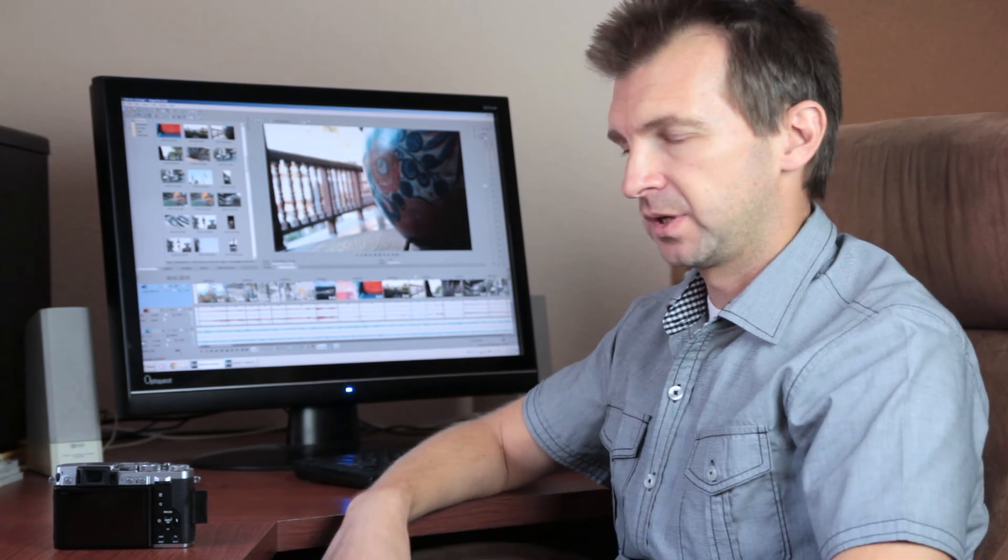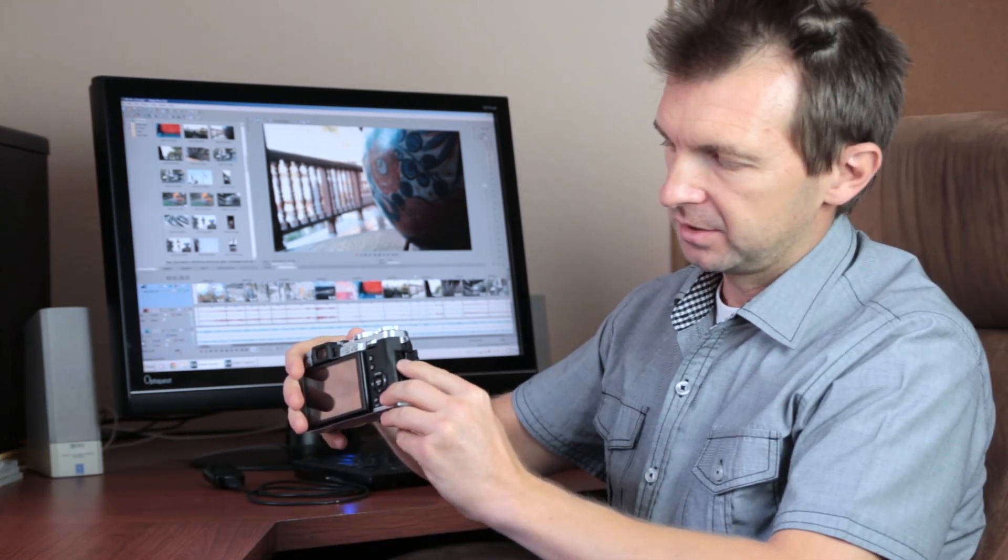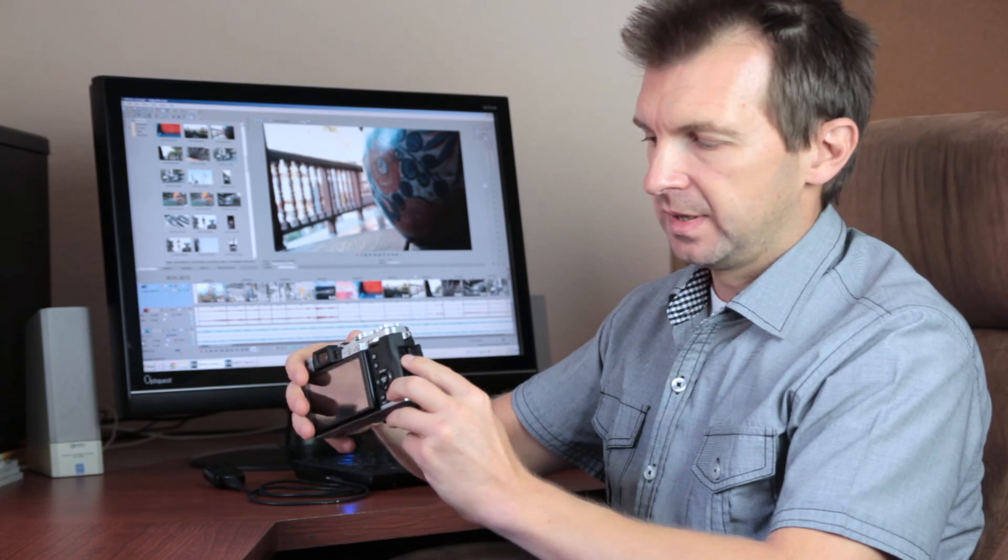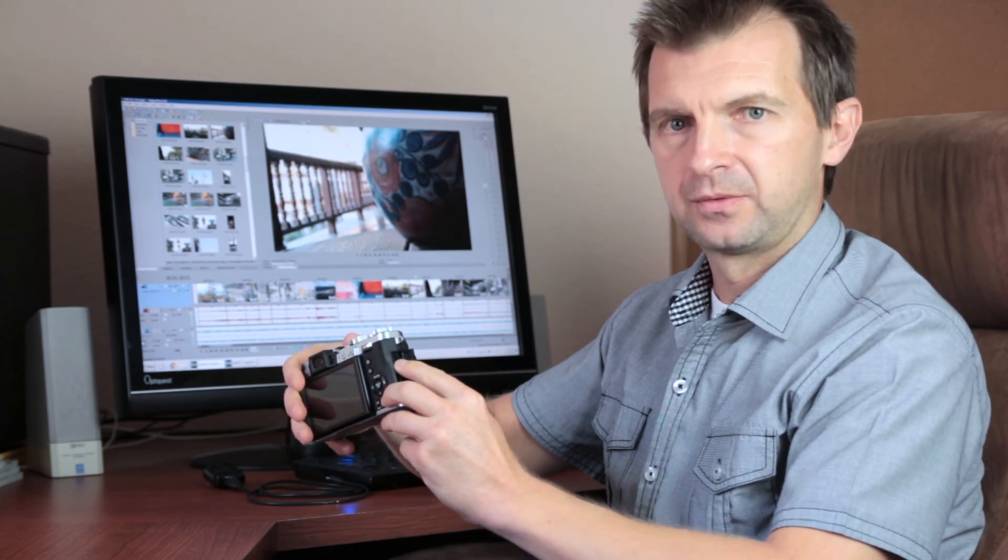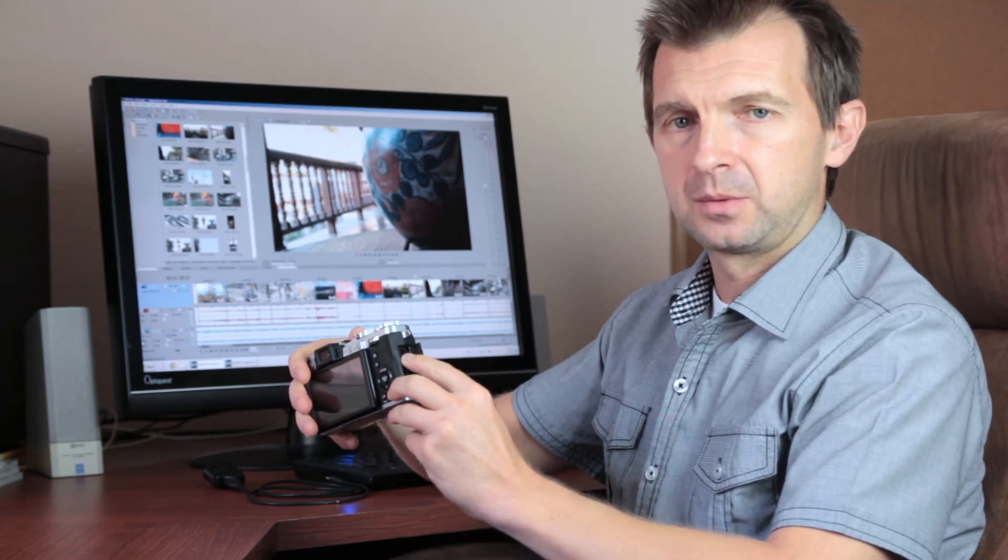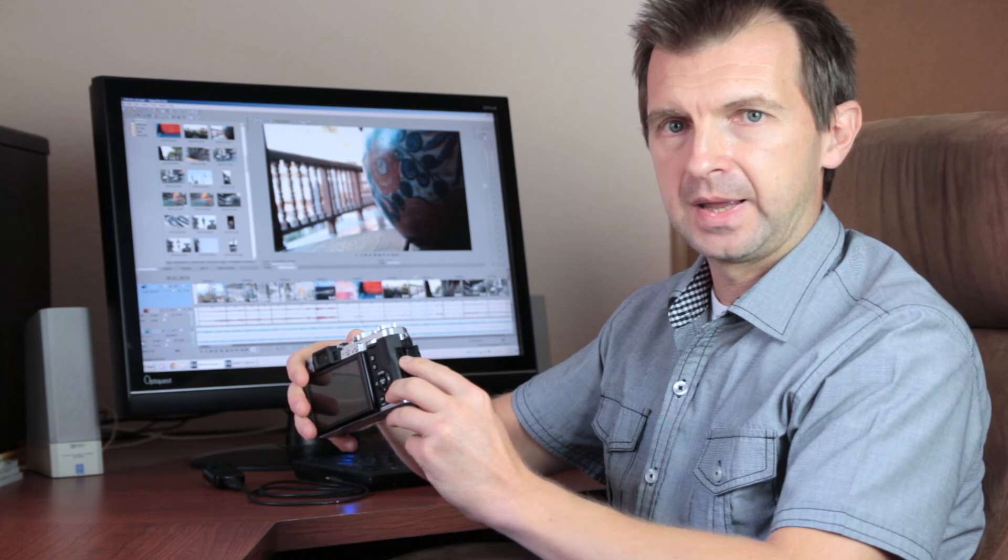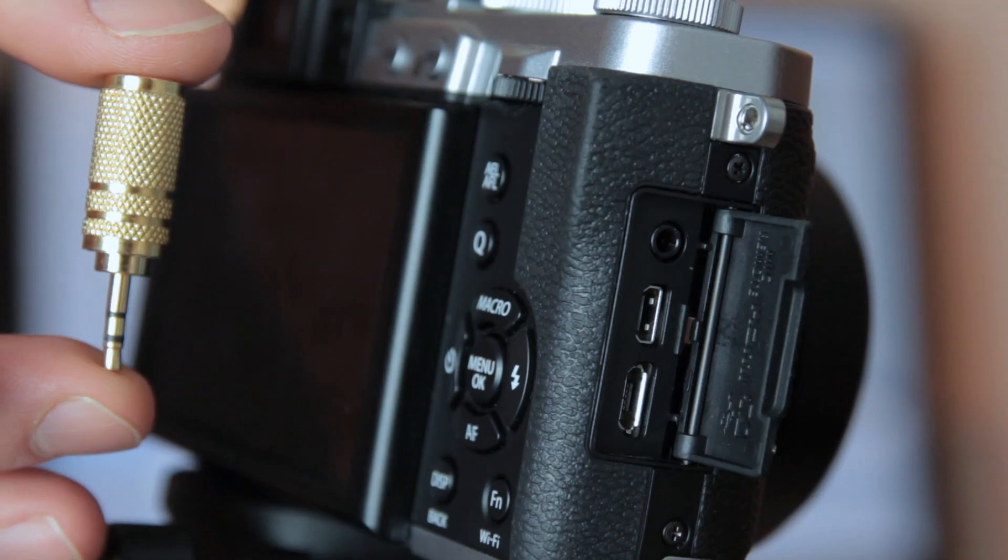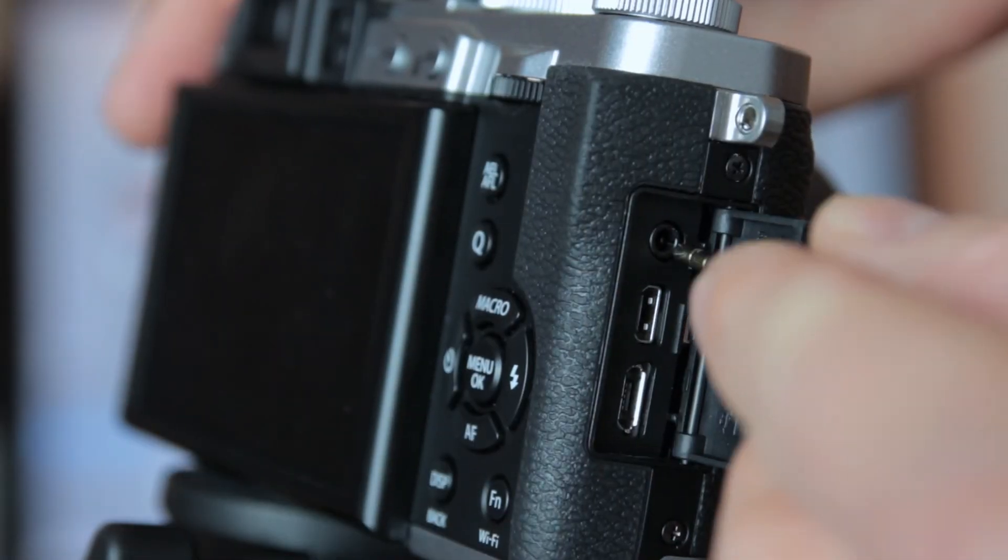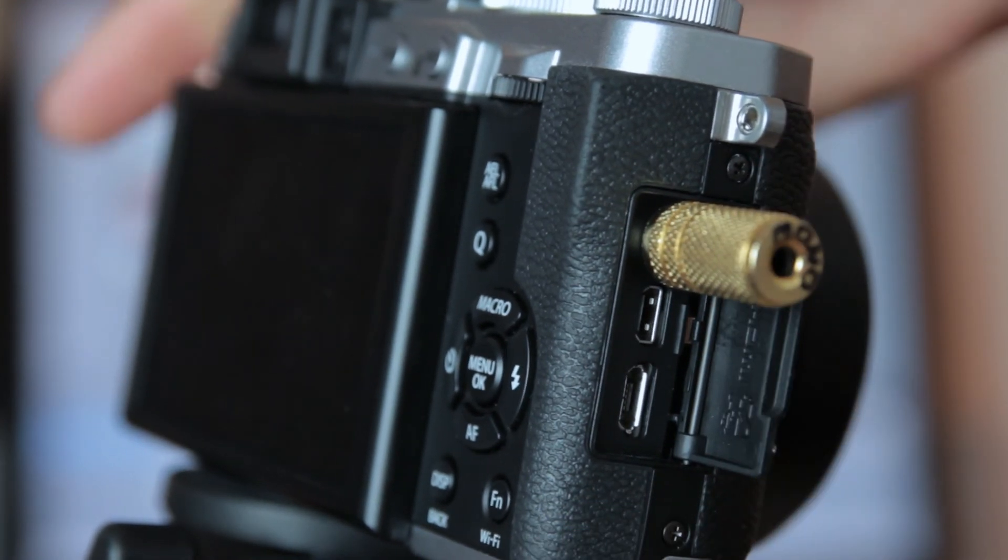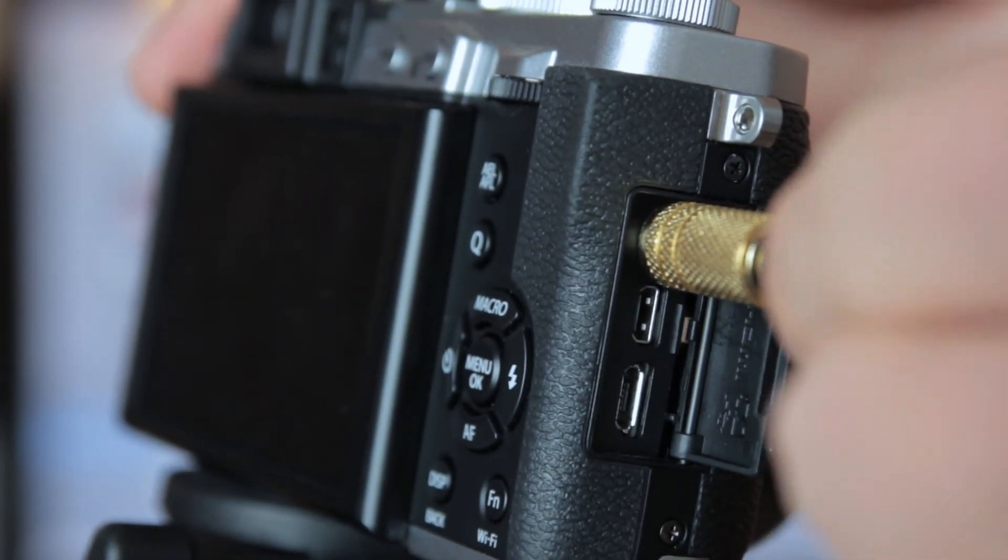And this round port above is a combo port for external microphone and external shutter release. For your 3.5mm audio devices, you can use a connector and adapter like this. It costs less than a dollar.